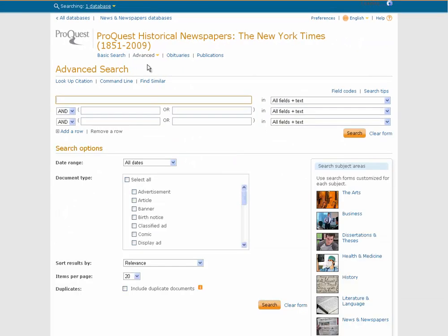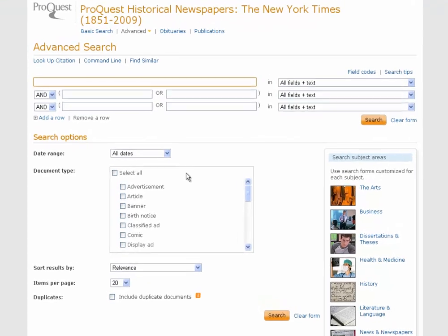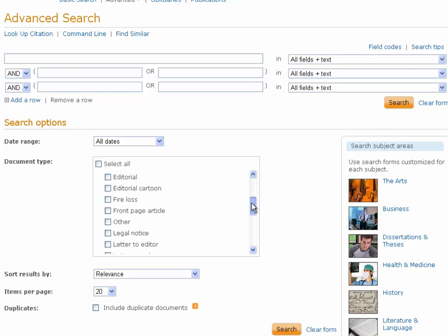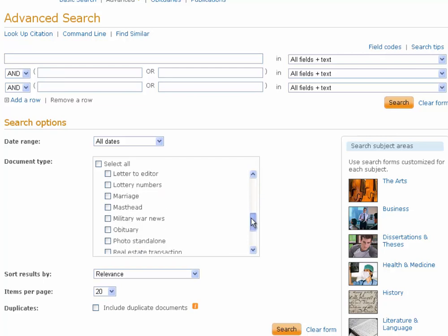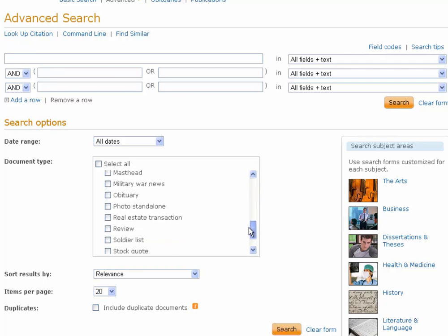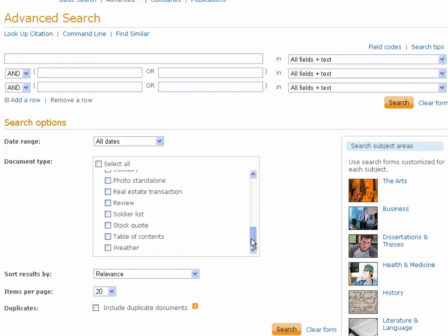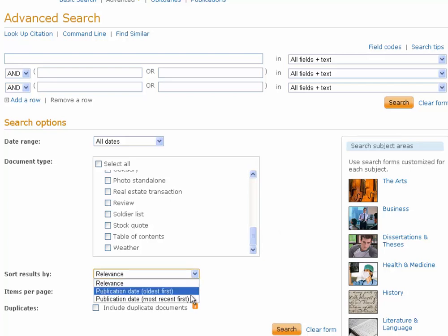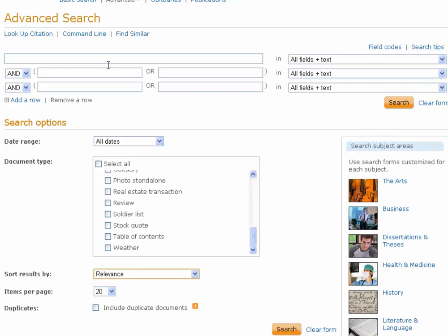The database also has advanced options. You can click Advanced at the top and get all kinds of different options. You can search multiple keywords, search a specific portion of the paper — whether it's advertisements, comics, the main news sections, or real estate — every section of the New York Times is represented. You can also change your sorting to show the most relevant articles to your keywords, or sort from oldest to newest or newest to oldest.